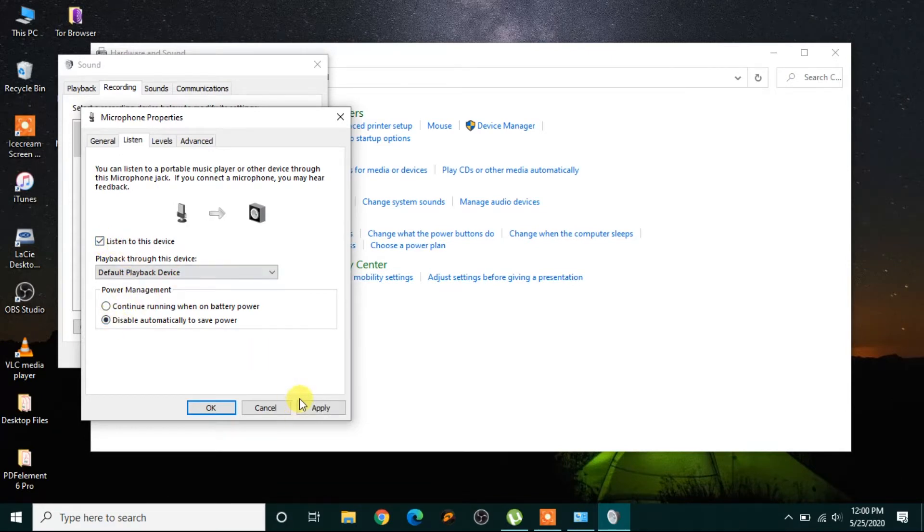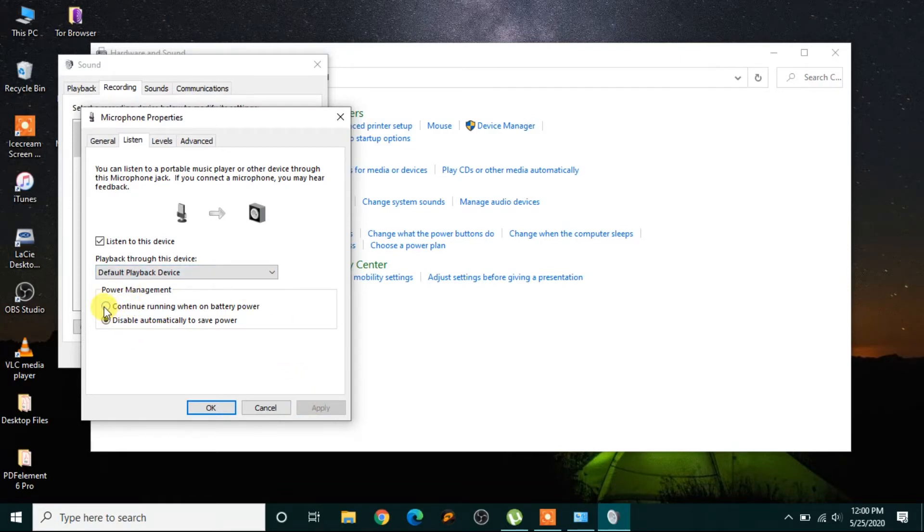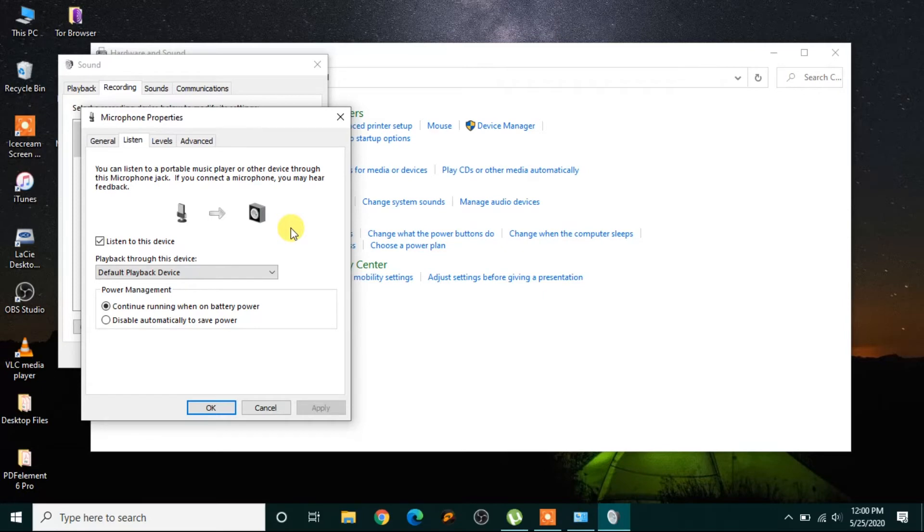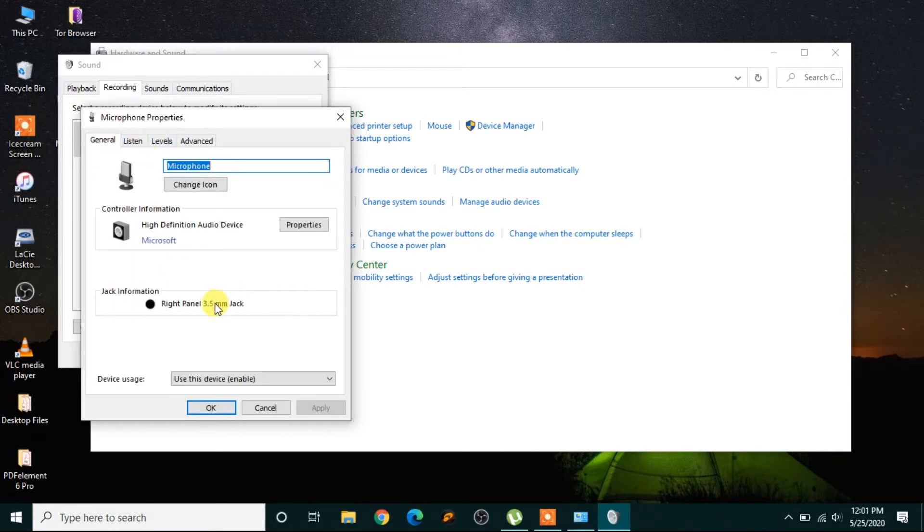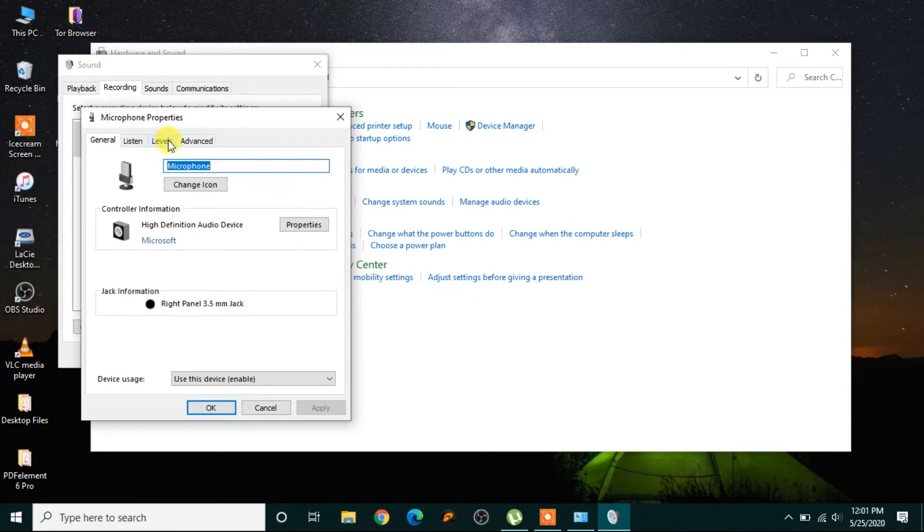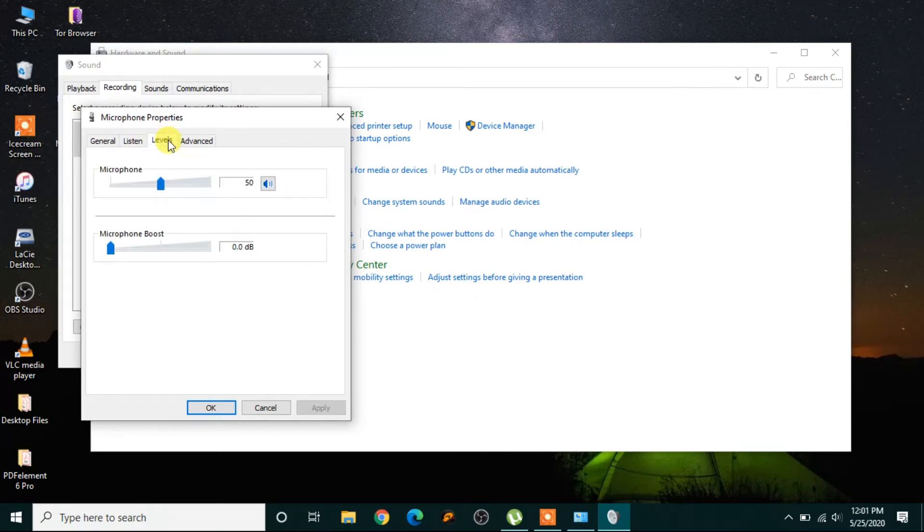And then apply. I'll go back to this and enable it again. Then you check whether the noise is still there or not. This is step number two. Step number three is whether it's plugged in the correct jack or not. Then go to Levels.